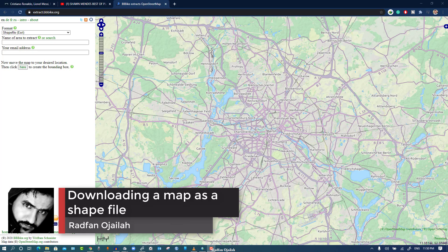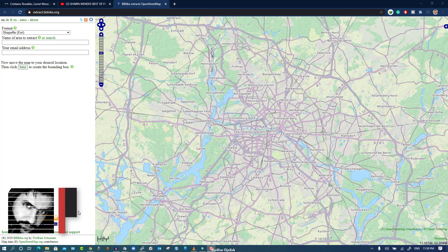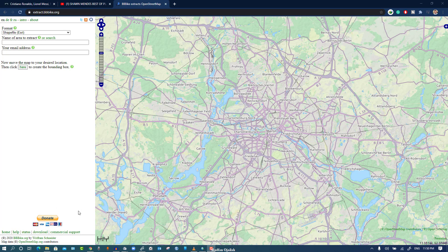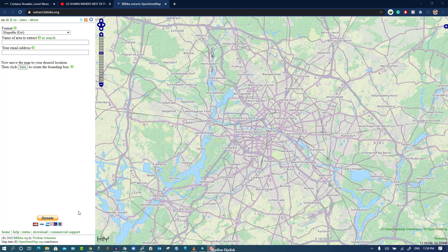Assalamualaikum, this is Engineer Radfano Jaila, and today I'm going to show you how to download a map as a shapefile so that you can use it with ArcGIS without the need to do it manually. This map will have different layers so that it may be handy to be used in ArcGIS.